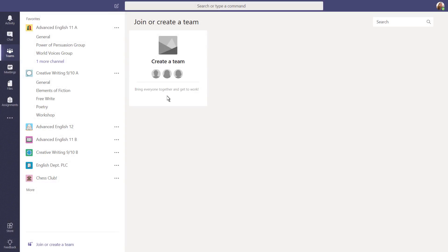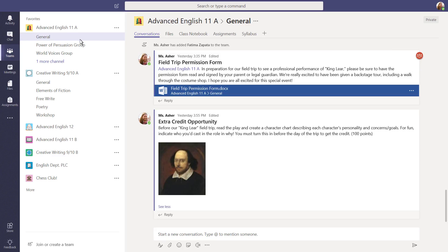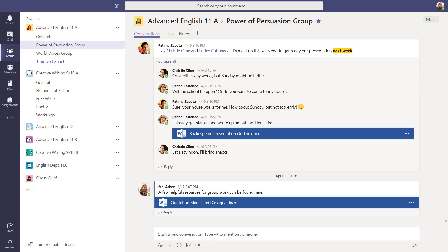Let's take a closer look at a team made for a class. You'll notice this class is broken into different groups. These are called Channels.